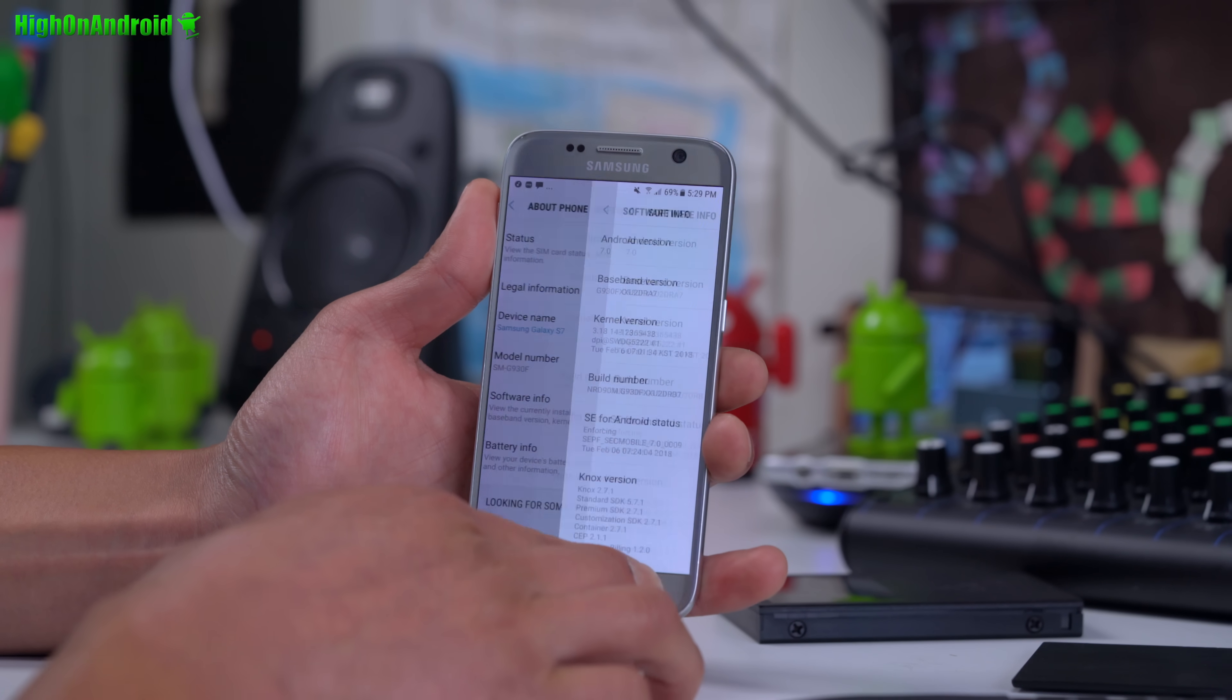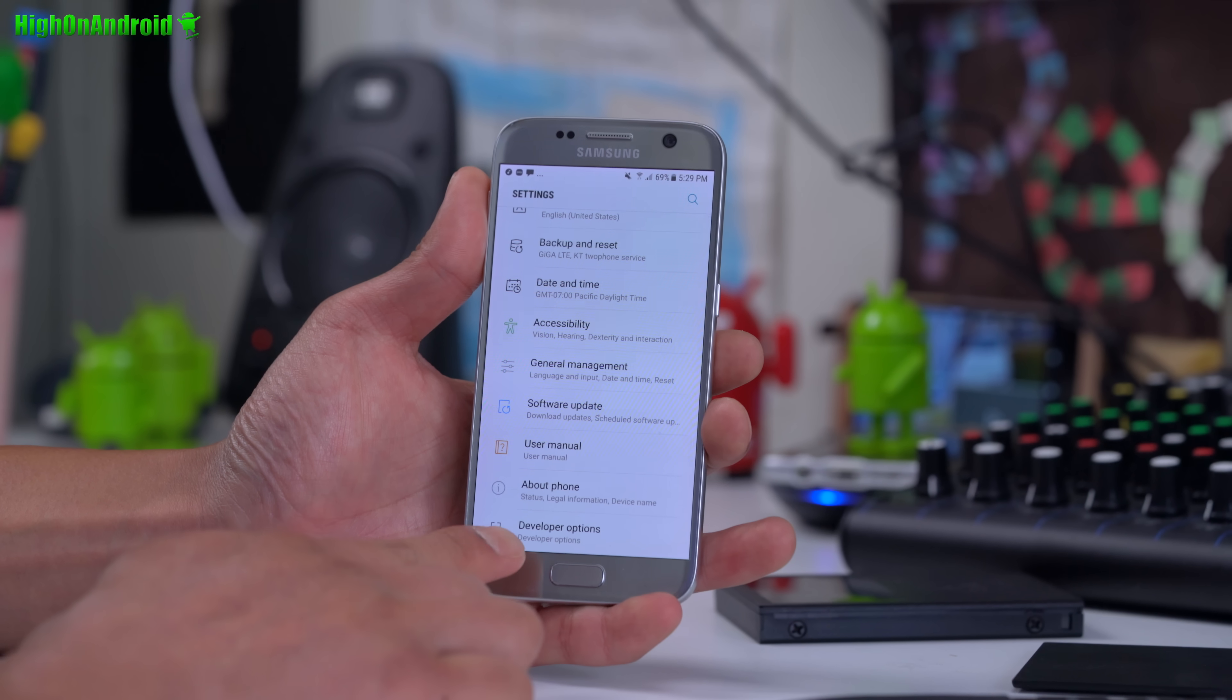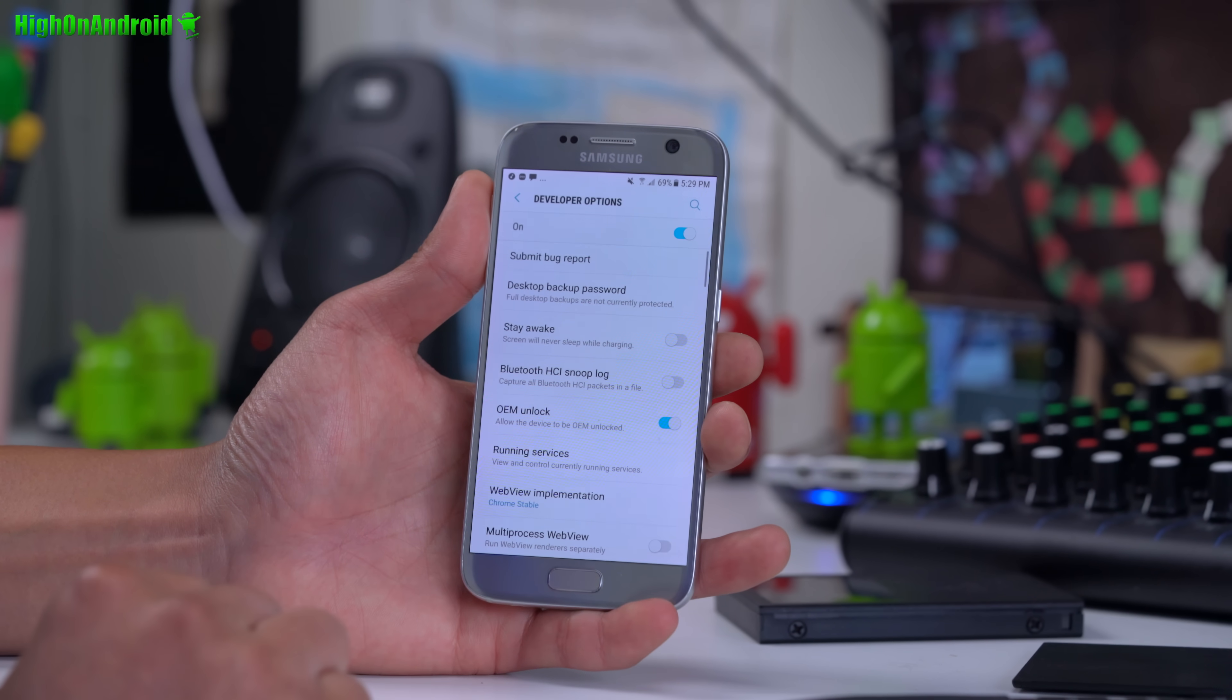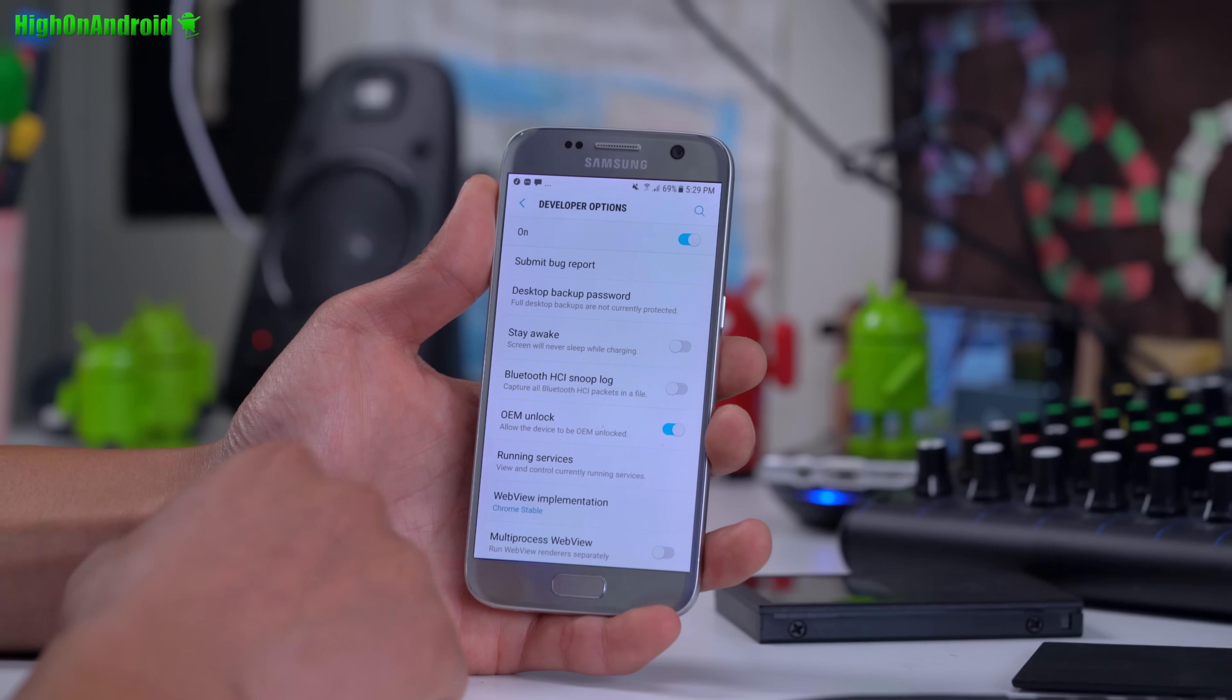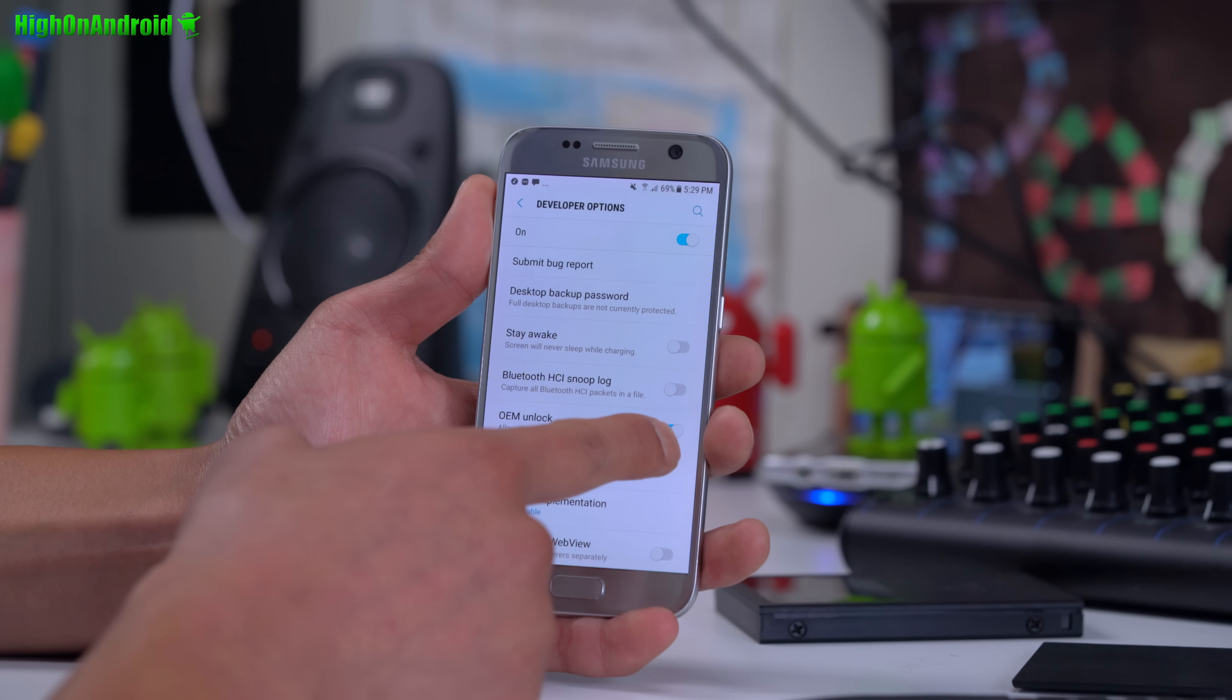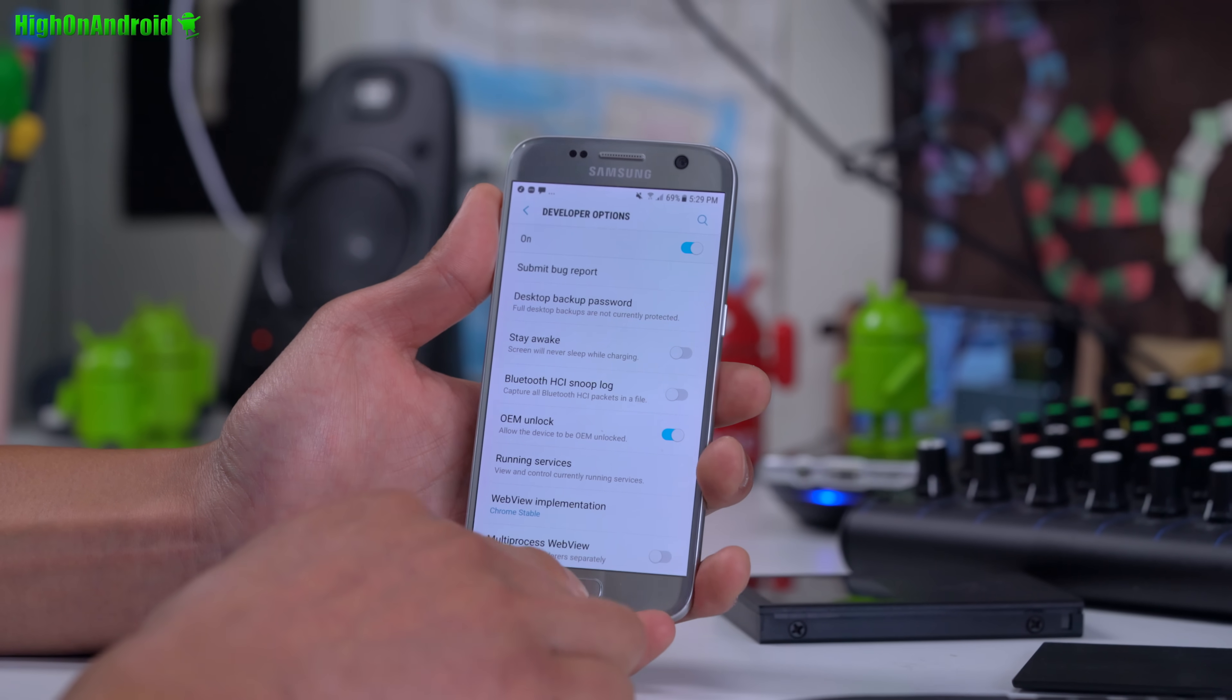Hit the back button twice, swipe down, and you will see developer options menu. Tap on that, make sure it's on, and make sure OEM unlock is checked on.